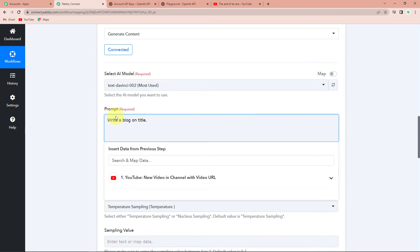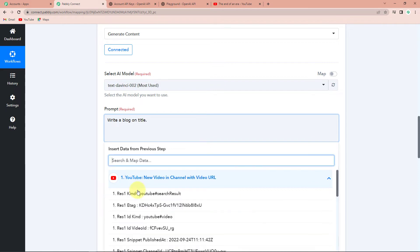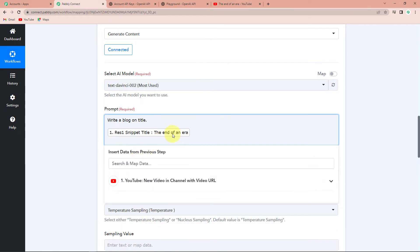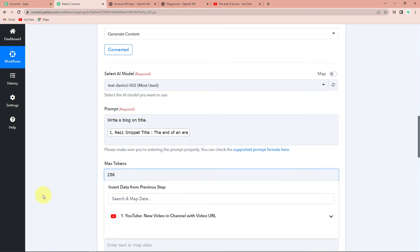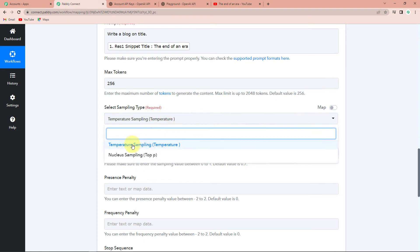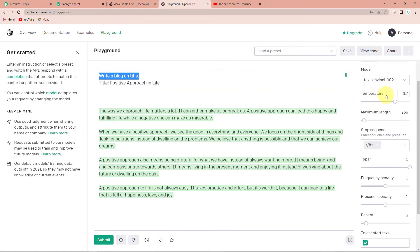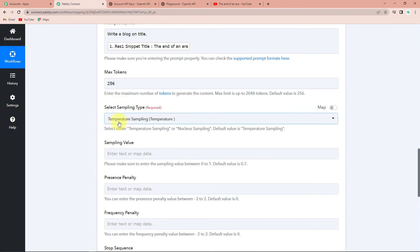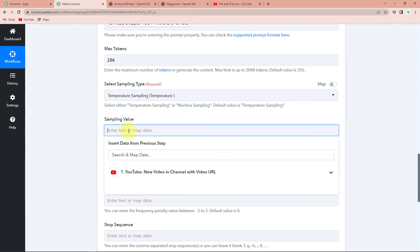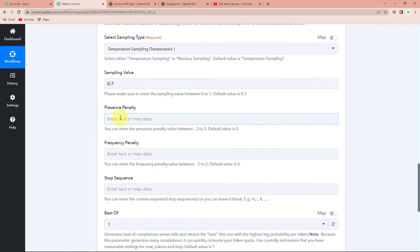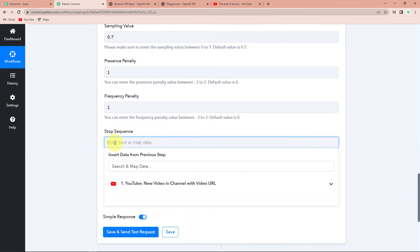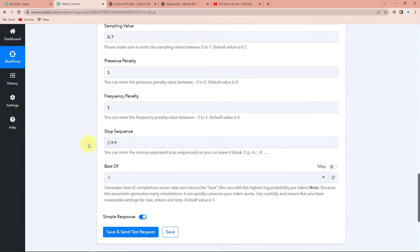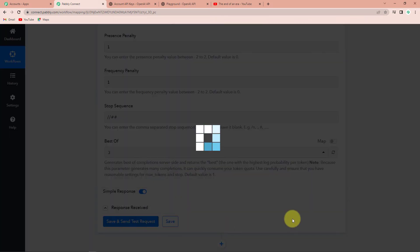Once done, for the title you can get it from the first step — this is known as mapping. You already received this information and now you're just retrieving it. Going to step one, here we have the title: "The End of an Era." This entire thing is your prompt. The maximum number of tokens was 256. For the sampling type, we have temperature sampling and nucleus sampling — I'll go with temperature sampling. The sampling value was 0.7. The presence penalty was 1. The frequency penalty was also 1. And the stop sequence was backslash and double hashtag. Once we have filled in this information, I'm going to click on Save and Send Test Request.